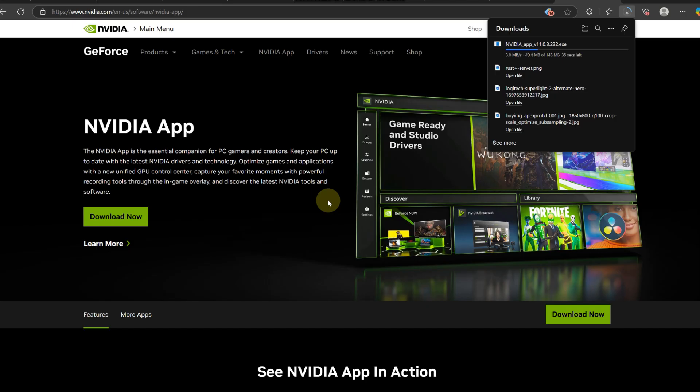I already have it so I'll just access GeForce Experience right here. You want to head over to drivers and download whatever your latest driver is. This should help you out. As you download your driver update, restart your computer and then boot up Rust and see if that helps out.